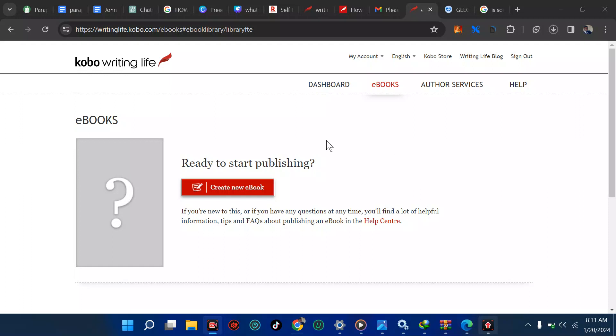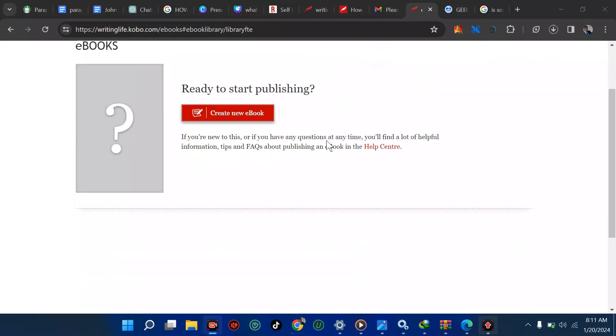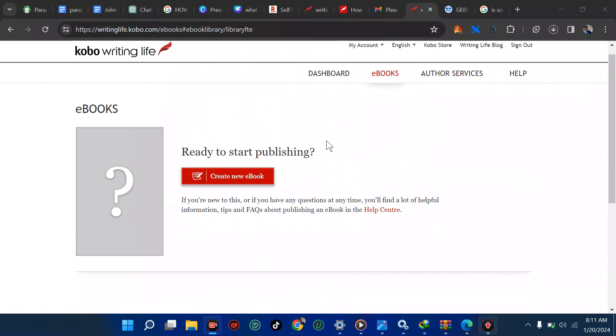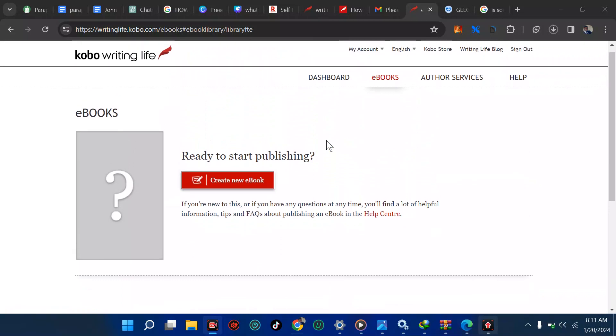This is my first time on Kobo Writing Life. We've already added our payment method and talked about the dos and don'ts. Please don't release your book on KDP Select on Amazon and also put it here. If you try that, your account will be terminated immediately. But if you are stubborn, you can check my videos on how to get back your terminated account.